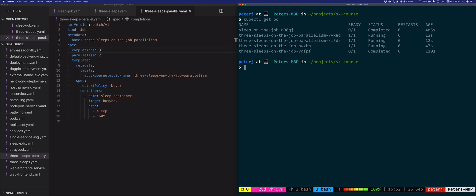And then it'll recreate the pods with an exponential backoff delay. The backoff delay means that if the first pod fails, the controller will wait for 10 seconds before recreating it. Then if it fails again, it'll wait for 20 seconds, and so on, up until a total of six minutes of delay. Kubernetes resets the backoff delay either when you delete the pod or when the pod completes successfully.